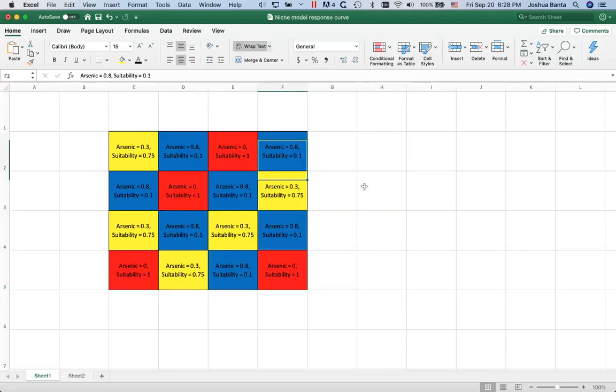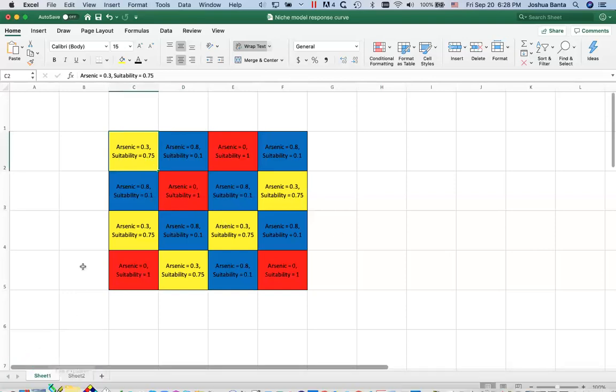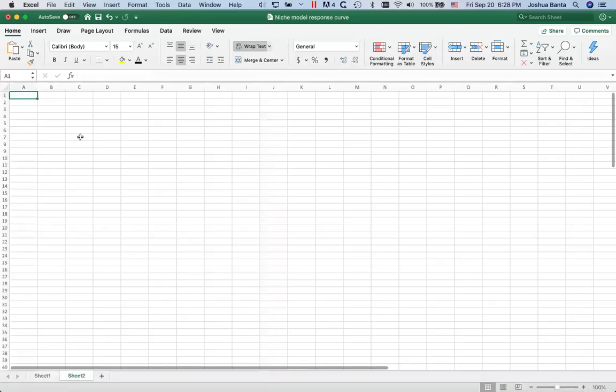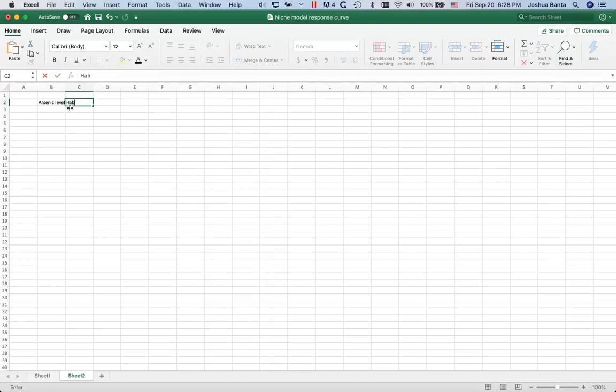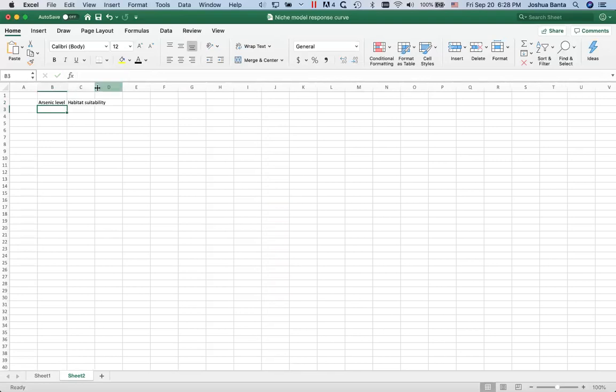Alright, so I'm going to start by having arsenic level, habitat suitability.